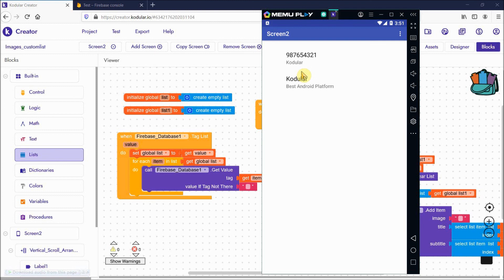This is very useful for business apps, marketing apps, online grocery stores, or e-commerce websites where you need to manage product lists. You can add products to Firebase and display them dynamically. If you're new to my channel, please subscribe, like the video, and comment if you have any doubts.